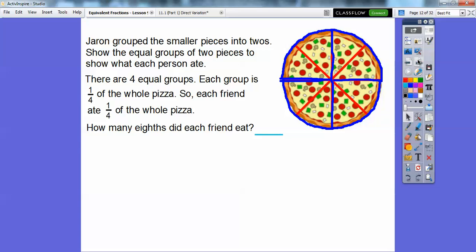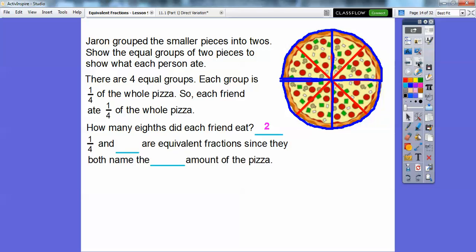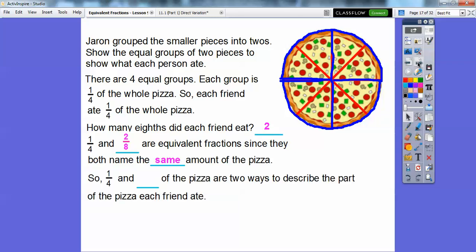So how many eighths did each friend eat? Well, each friend gets — there are eight pieces being cut up here, and each friend, including Jaren, gets two pieces. So one-fourth and two-eighths are equivalent fractions, since they both name the same amount of the pizza. So one-fourth and two-eighths of the pizza are two ways to describe the part of the pizza that each friend ate.